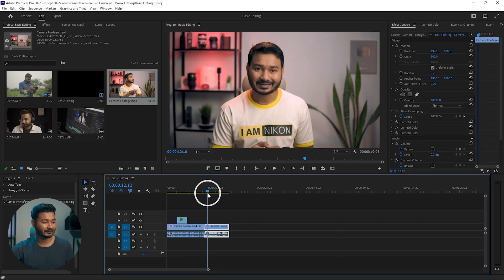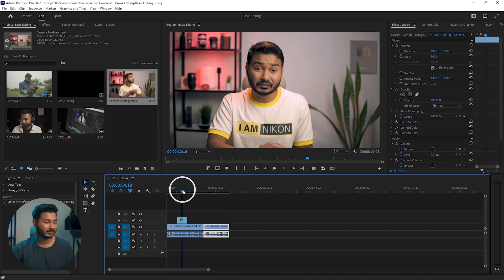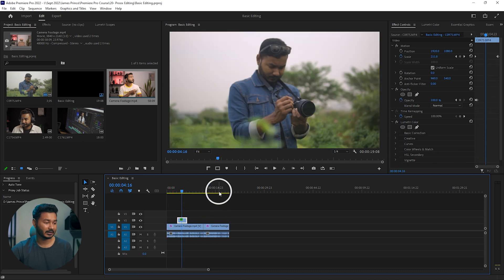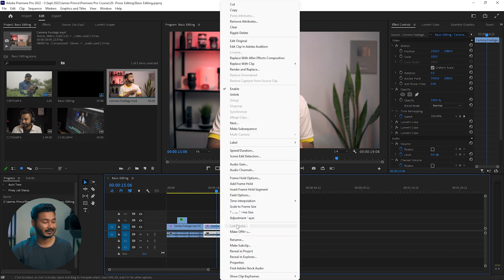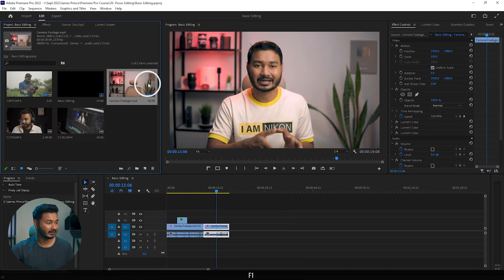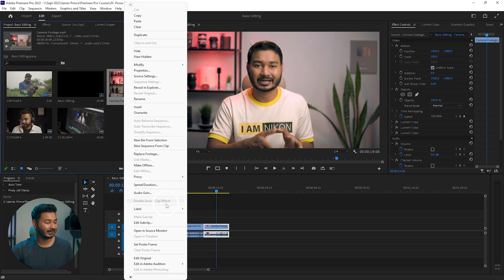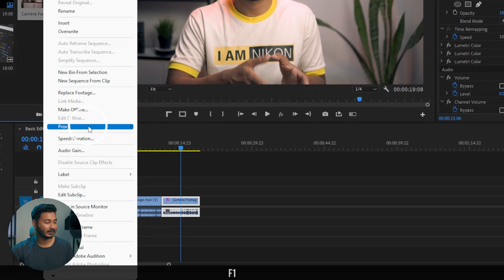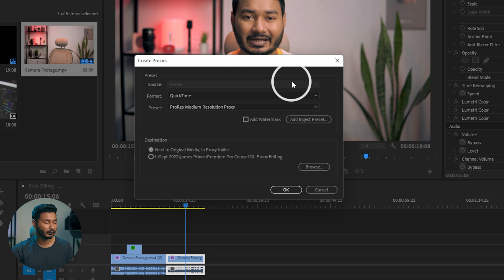Go to your timeline and select the clip you want to make a proxy copy of. This is my video — this one is a 1080p video. To make a proxy copy, right-click on it and click 'Reveal in Project.' It will reveal the clip in the project window. From there, right-click again and select 'Proxy,' then click 'Create Proxy' and this window will appear.